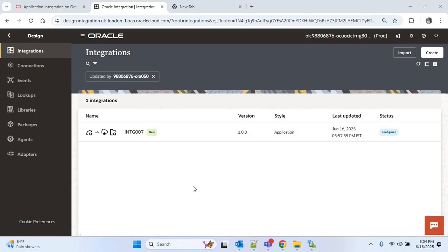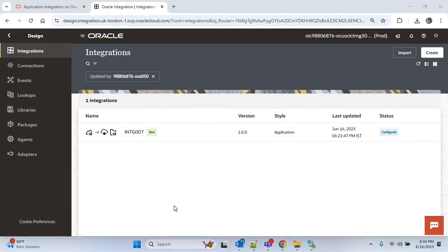Hello everyone. In our last OIC video we created the integration to upload the supplier into Oracle ERP Cloud using the FBDI process. Now in this video we'll create the callback integration for the supplier FBDI. If you didn't watch that video, please watch it first — you will find the link in the description.